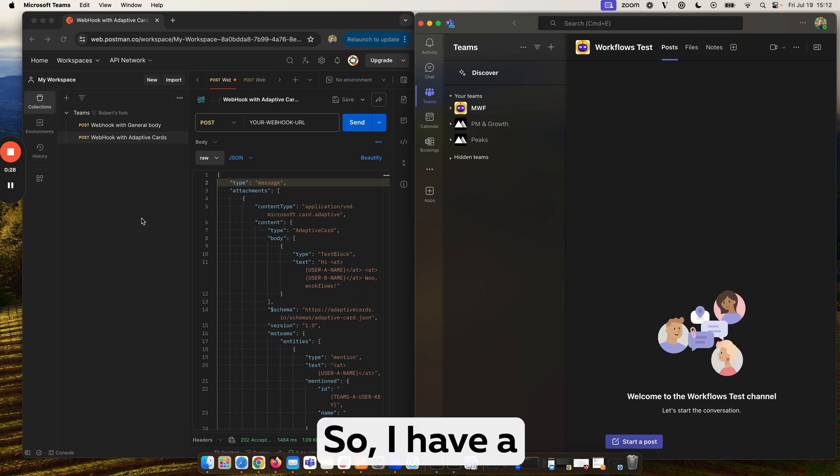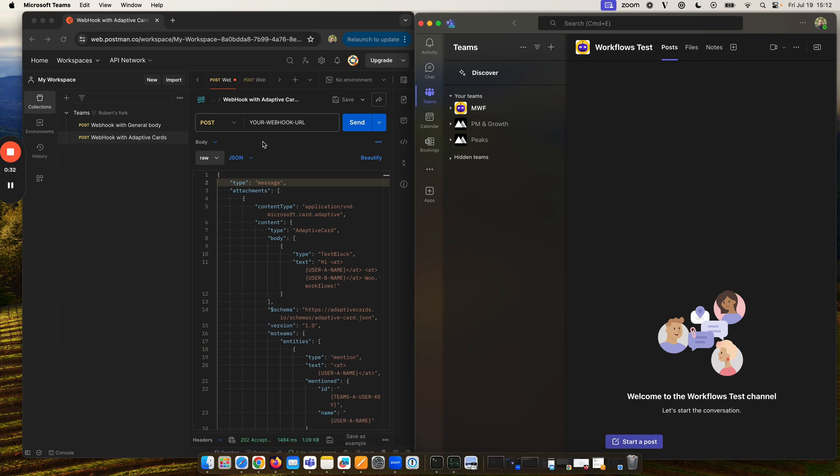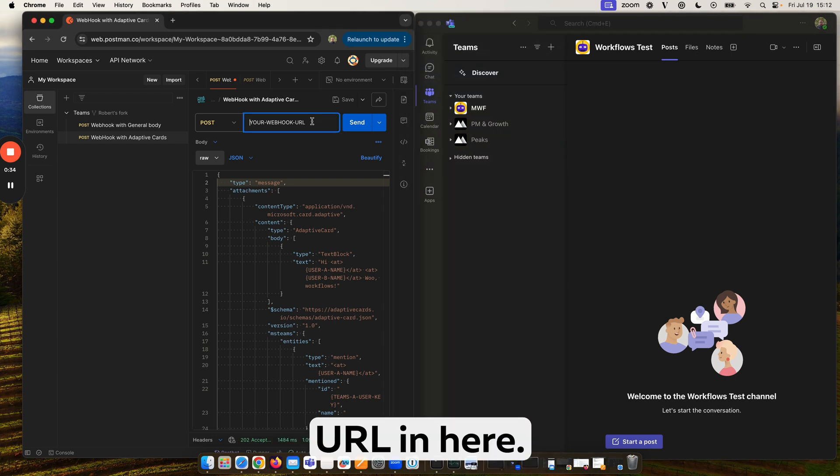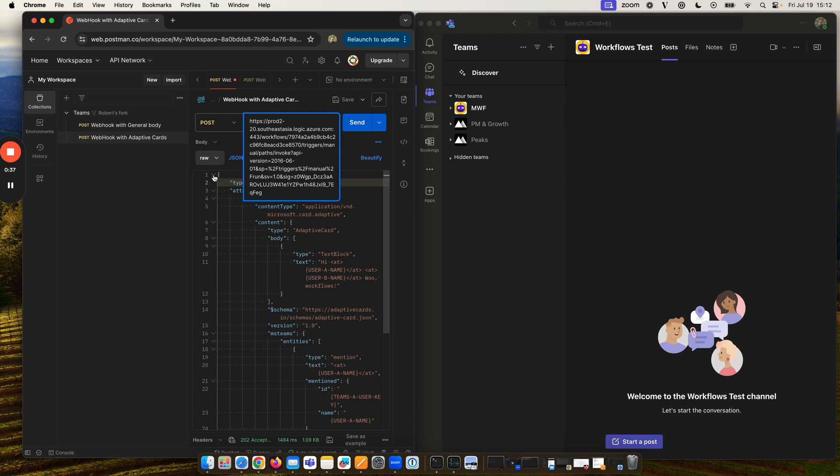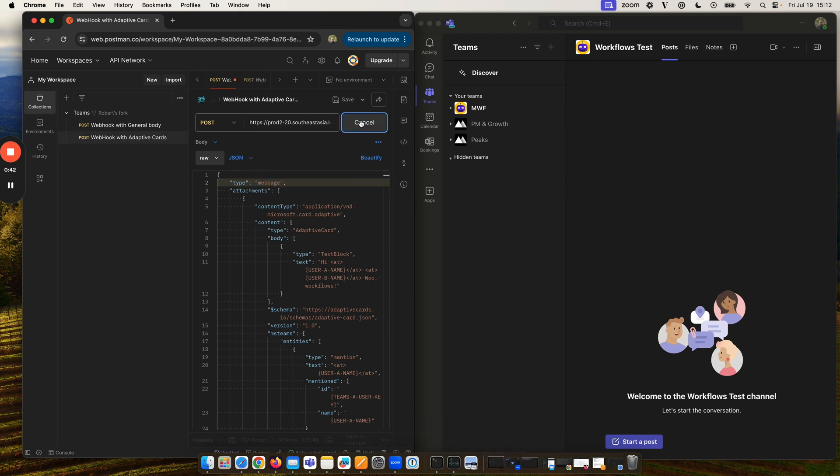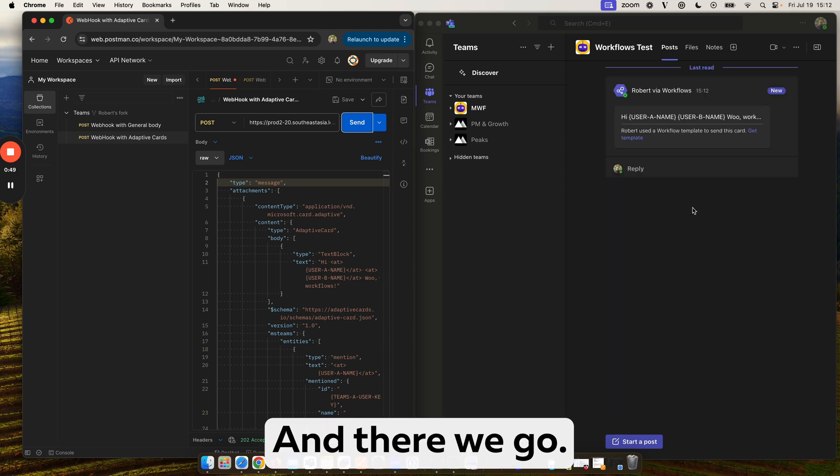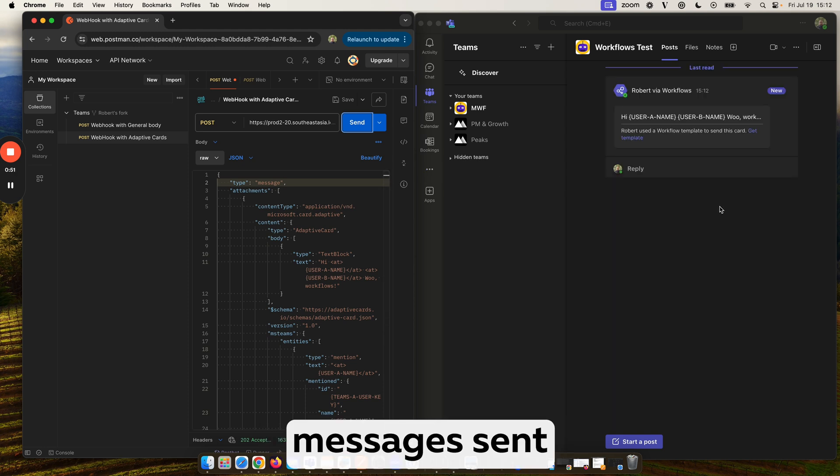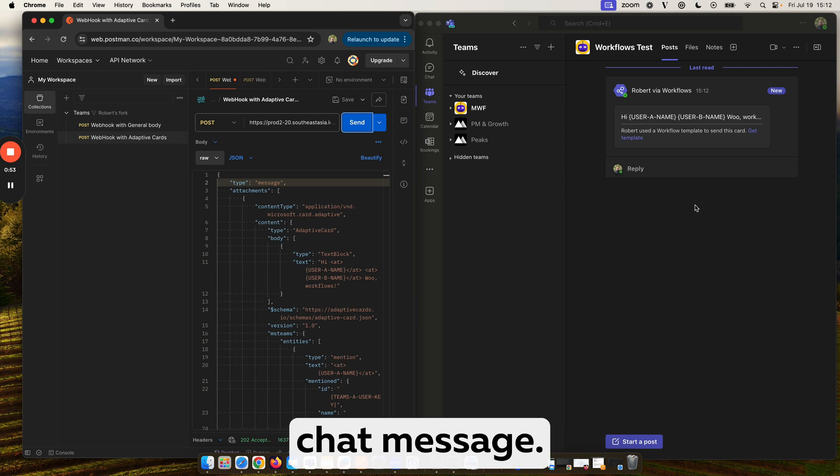I have a simple adaptive card setup in Postman to demonstrate our workflow sending messages. I'm going to paste my URL in here, click send, and there we go. We can see the message sent into our Teams chat.